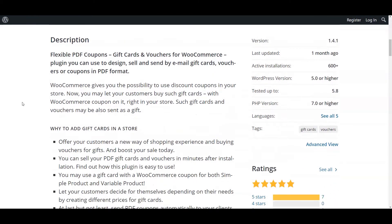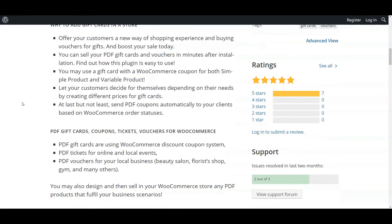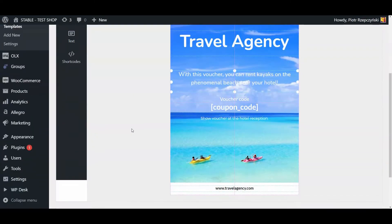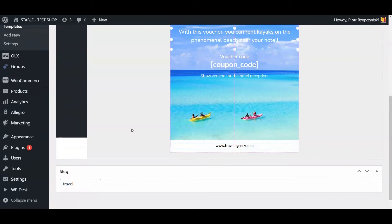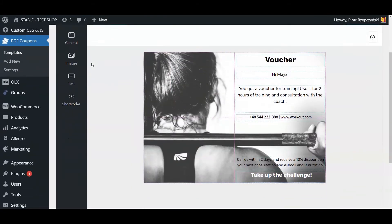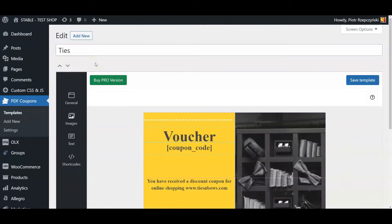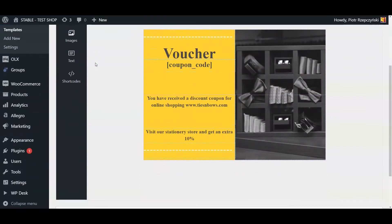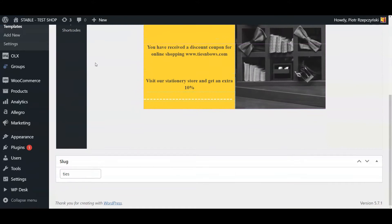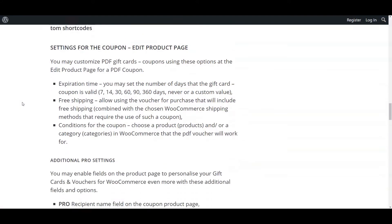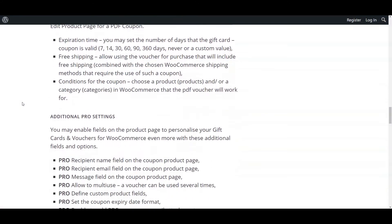Using the Flexible PDF Coupons, Gift Cards, and Vouchers for WooCommerce plugin, you may easily add gift cards to your shop's offer. These may be perfect gifts and can also help you getting new customers.